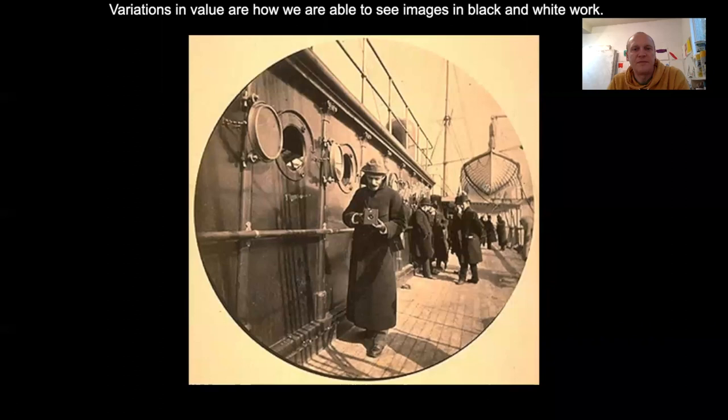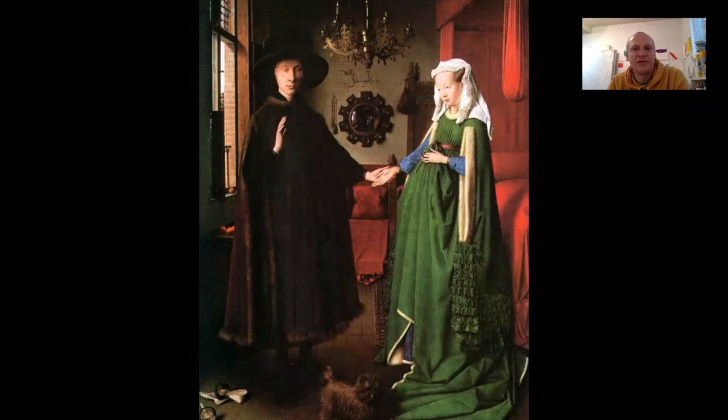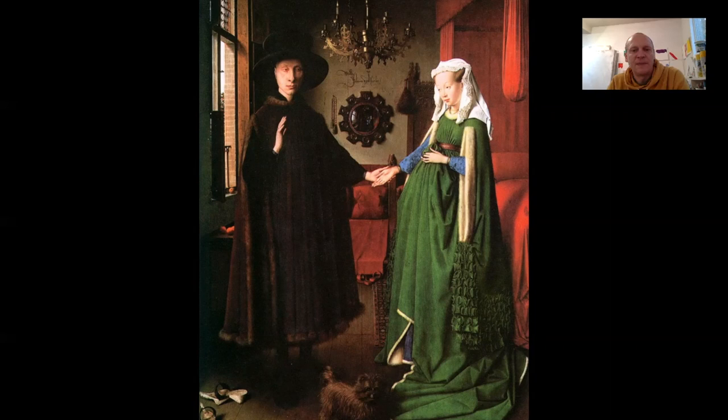Variations in value in the Arnolfini Wedding Portrait painting by Van Eyck — here we've got color involved too. You can see color changing in value, like the greens on her dress. We've got brighter areas of green and darker areas of green, and that's showing us how the folds work. There's also that bit of violet down lower on her dress.